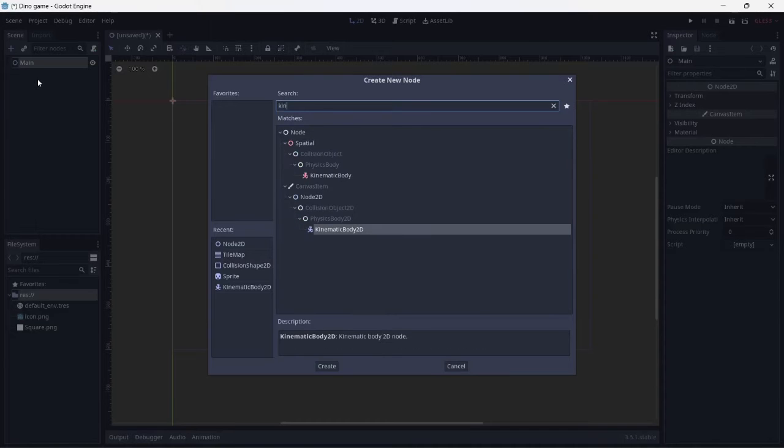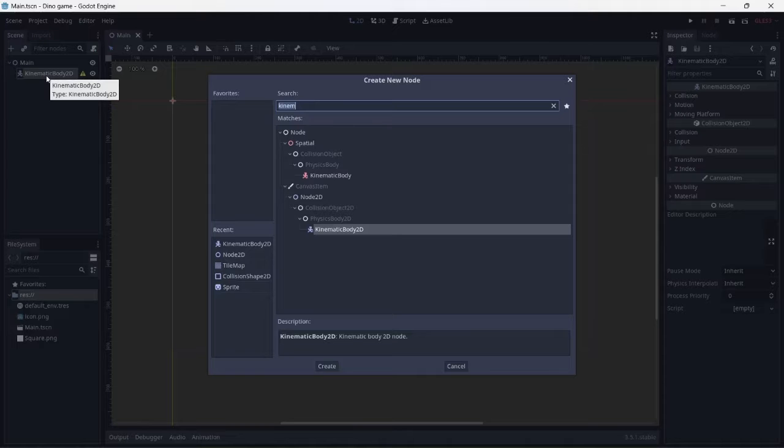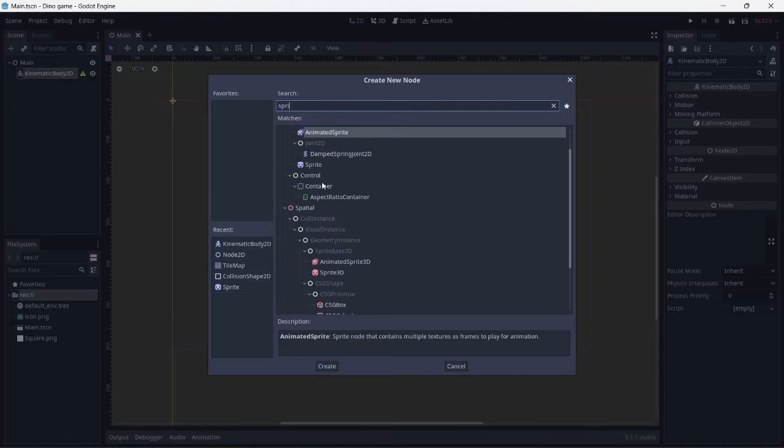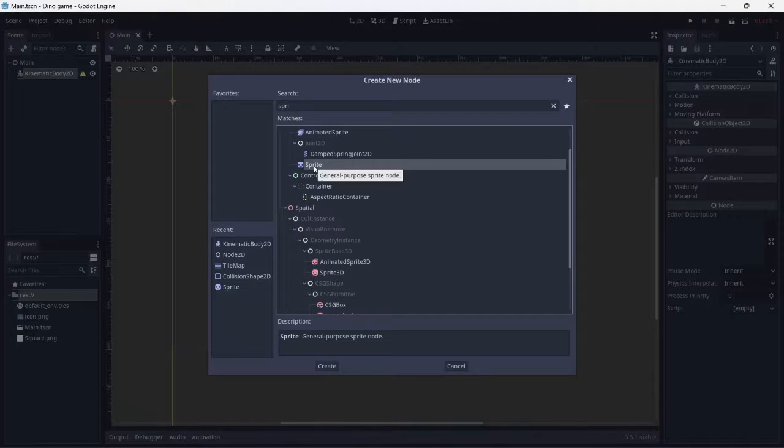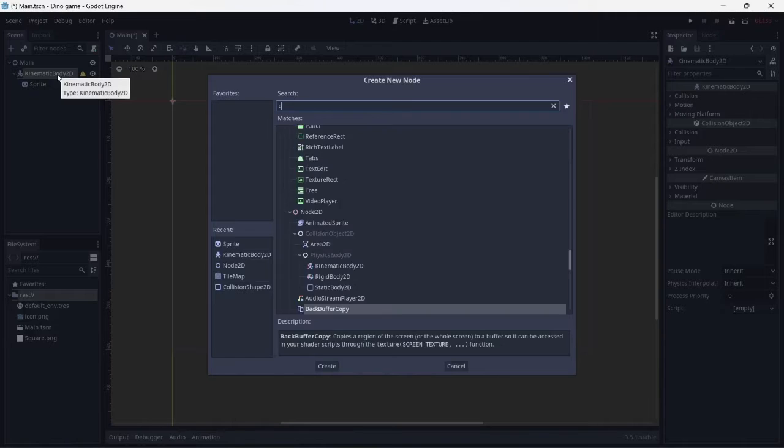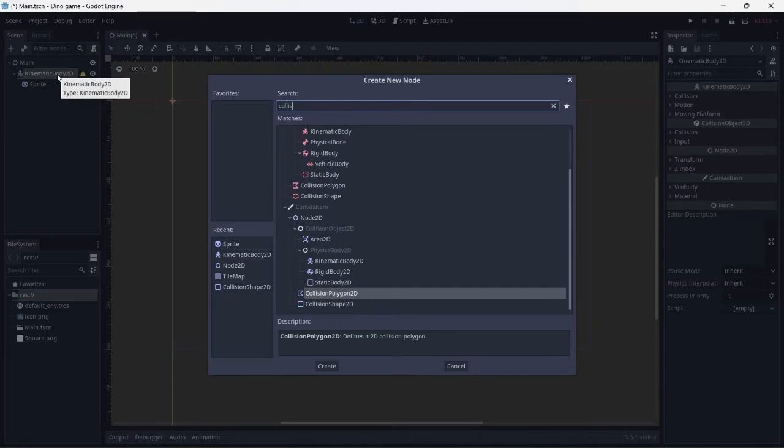Next up, the player. First, create a kinematic body 2D. Then, add a sprite and collision shape to the body.